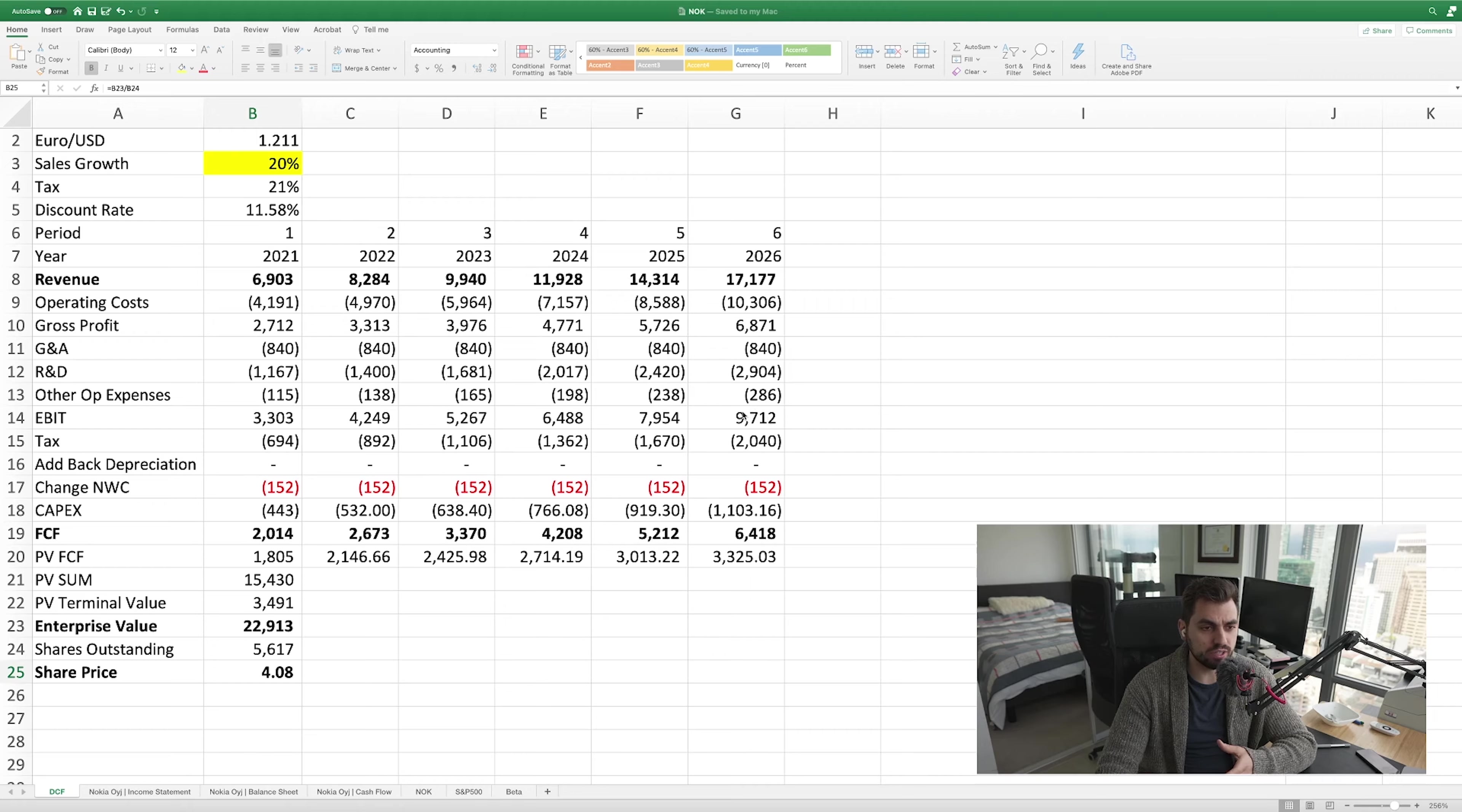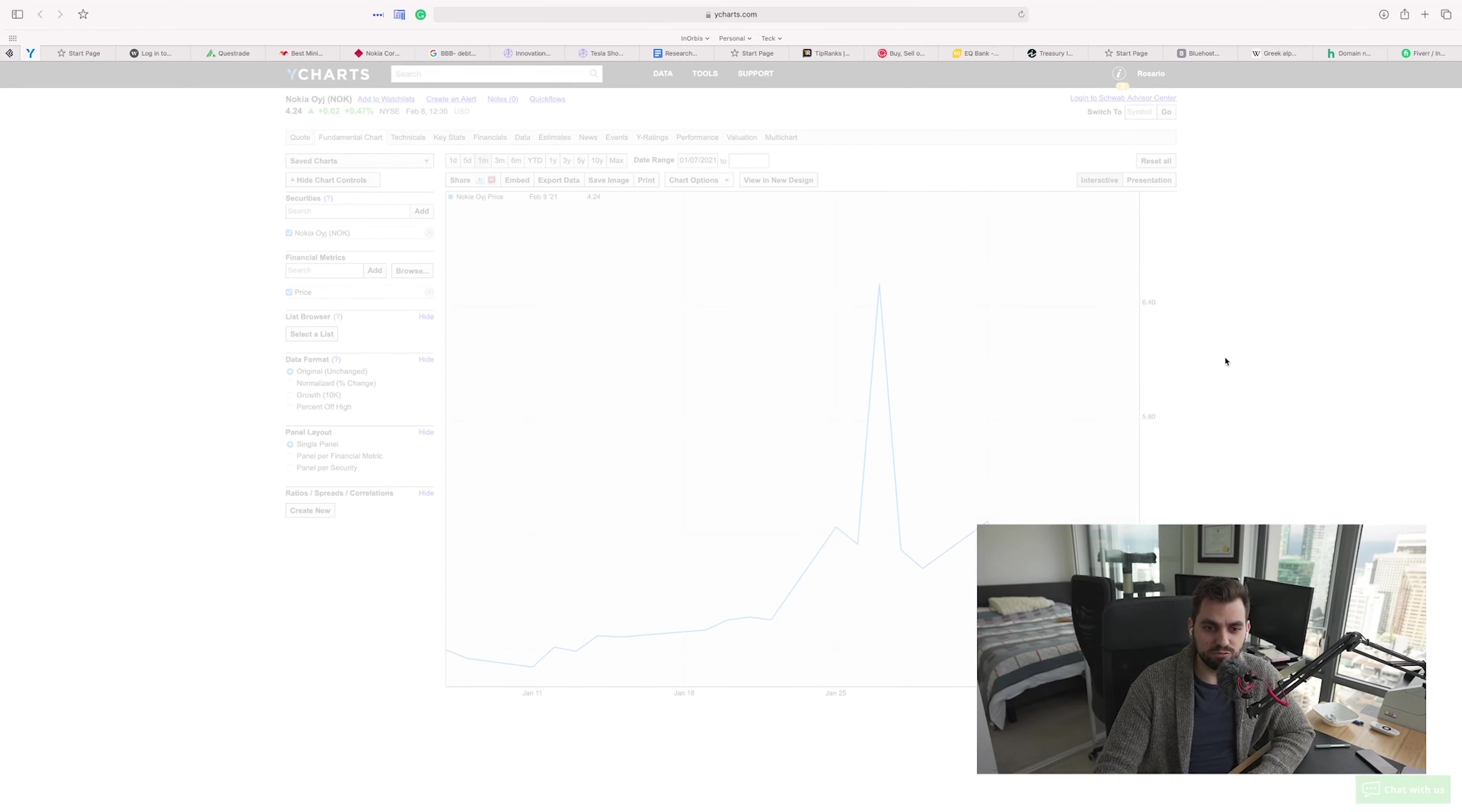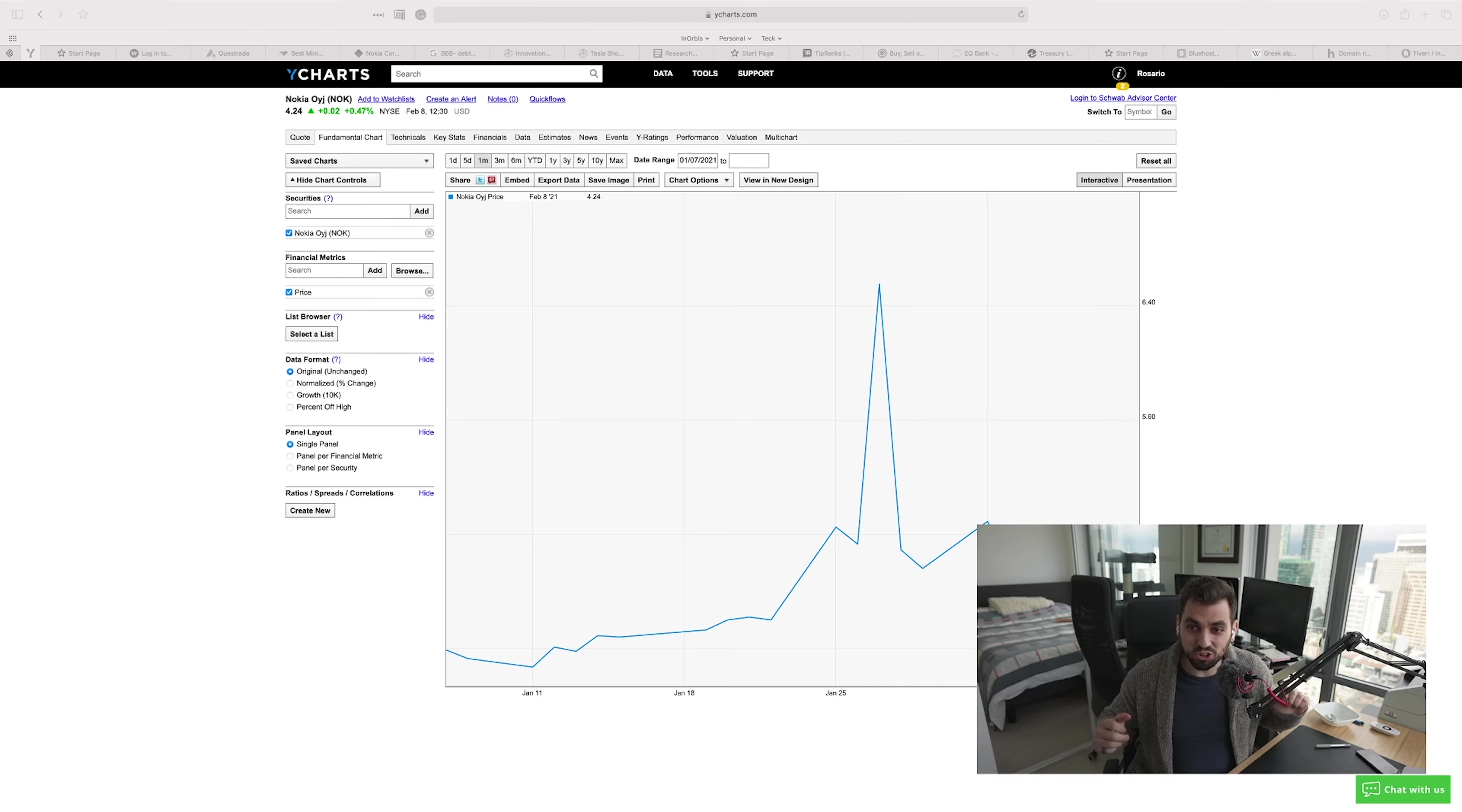We add those two numbers together and we get an enterprise value of 22 billion 913 million. With 561 million shares outstanding, if we divide those two numbers we get our share price of four dollars and eight cents. So we've got our price target here of four dollars and eight cents per share. Nokia is trading right now at four dollars and 24 cents per share, down from the peaks of over six dollars. We're pretty close to what we had expected from our valuation of four dollars and eight cents.